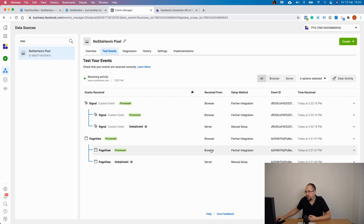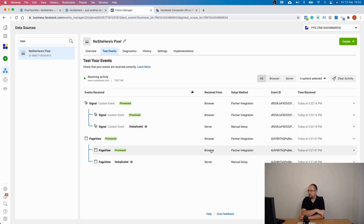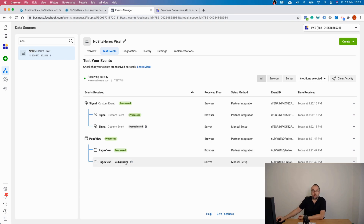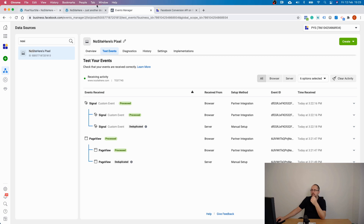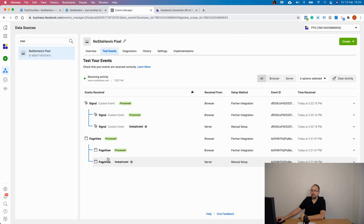If for some reason the browser event is not working — for example, you have an ad blocker or something else preventing the browser from sending pixel events — the server event will work and will not be deduplicated. To confirm this, you can install an ad blocker, browse your website, and you will see just the Conversion API server event fired and captured by the testing tool. That's how deduplication works.